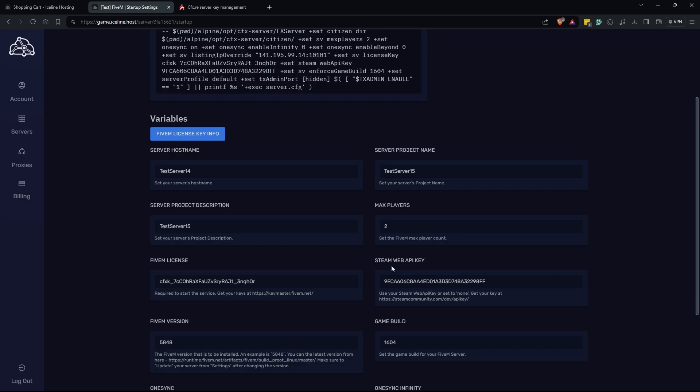Your Steam Web API key will be important if you'd like to use Steam for various methods of verification of your players, so you can go to the link here, log in and follow the setup process there.